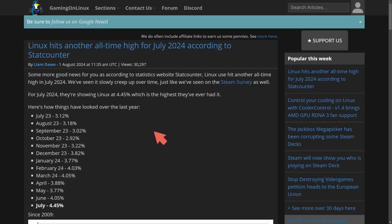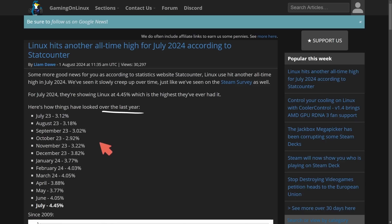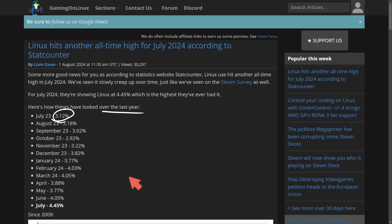Linux is on the rise and Ubuntu, which is backed by Canonical, is helping this growth. Here's how things have looked over the years. This is according to the website StatCounter. Right now we're on Gaming on Linux and we can see in July of 2023 we had about 3.12% of desktop users using Linux and here in July we have around 4.45%.